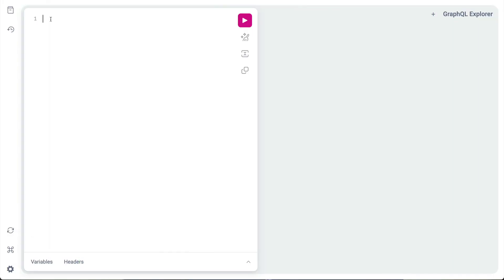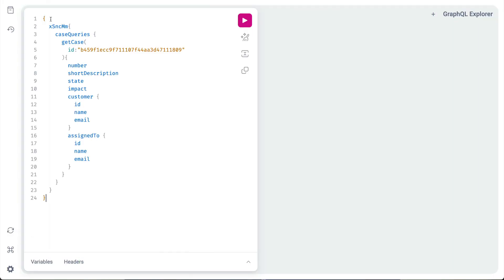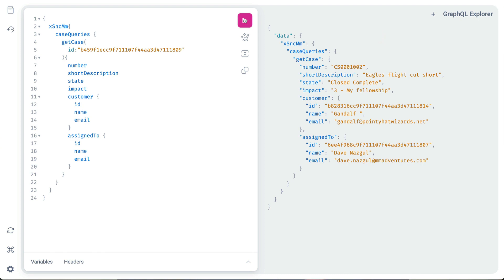When we run this query to get our case with the hardcoded sysid as a parameter, we see that it works and we get back this output. To enable this query to receive parameters, we must use the query keyword. It's no longer optional.